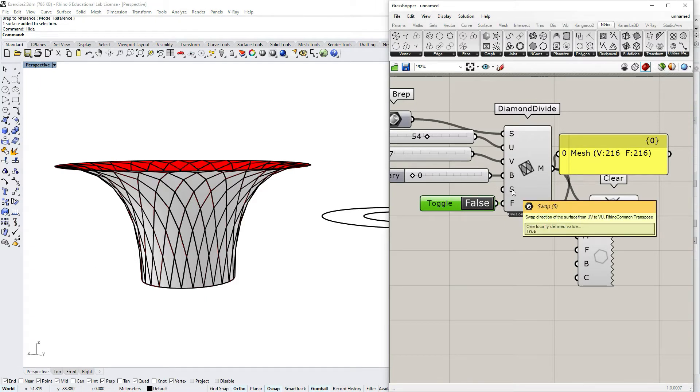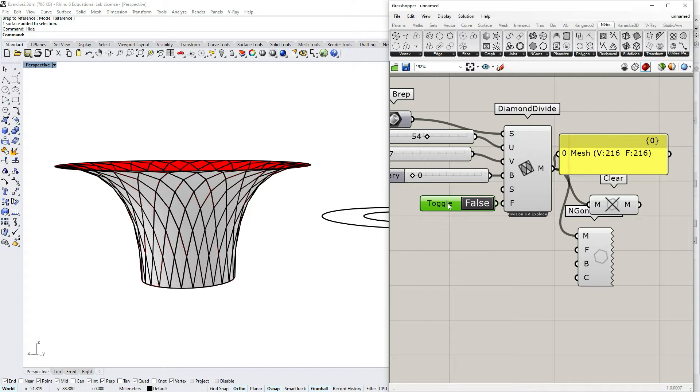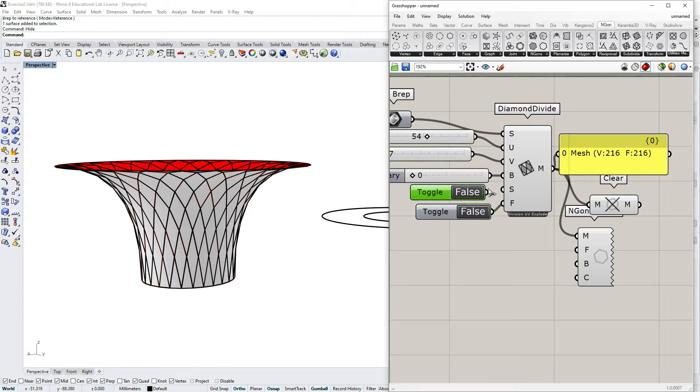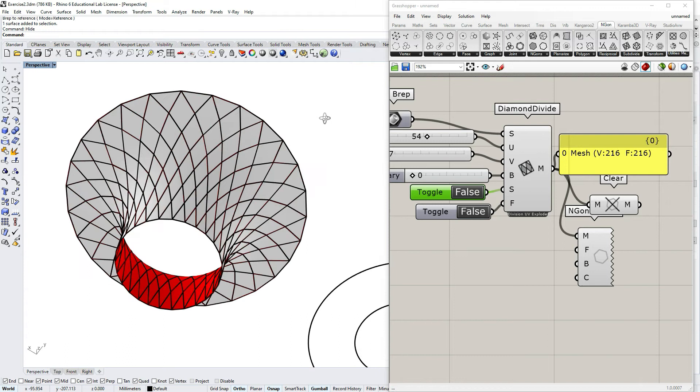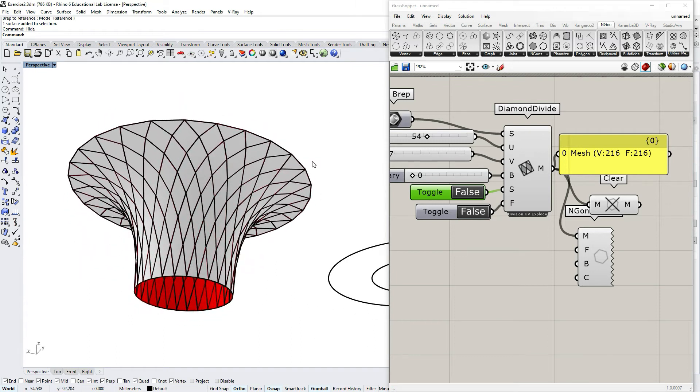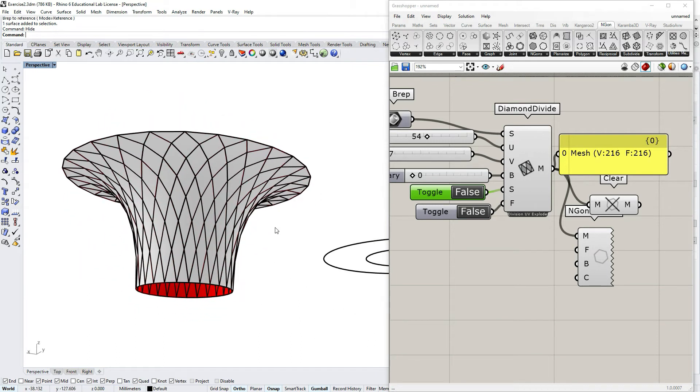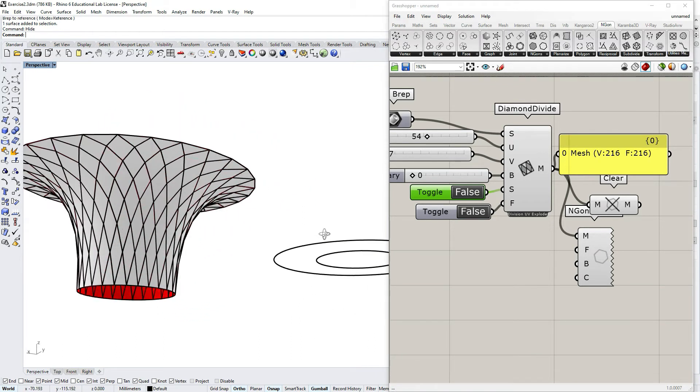We can also swap direction of the surface, but in this case it won't do much because it's not a condition that we are going to use.